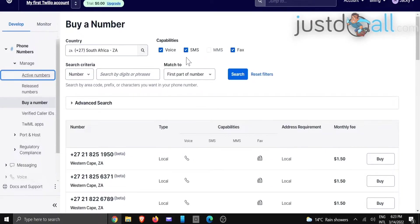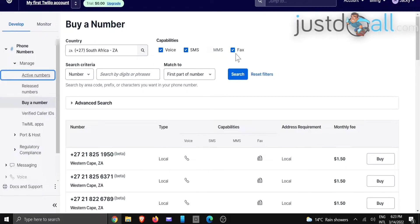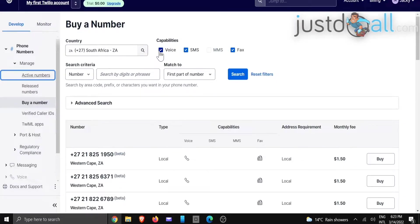It's very important to remember that you need to choose one with capabilities where all of these are ticked. It needs to be voice, SMS, MMS, and fax. So for this specific country, you can see we only have...